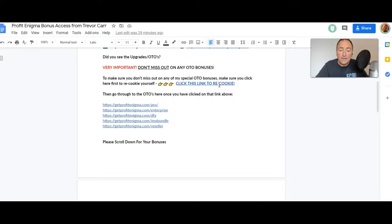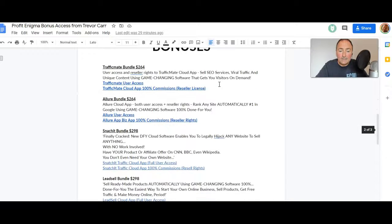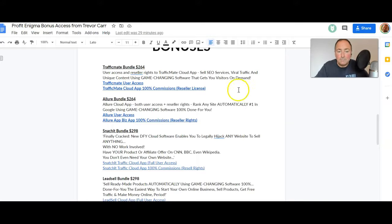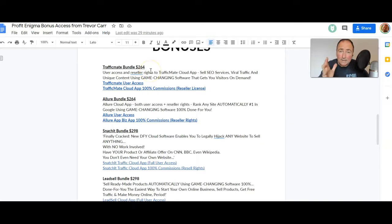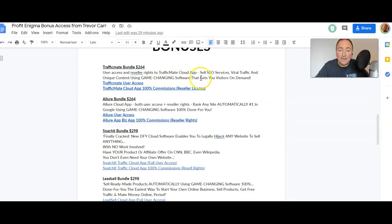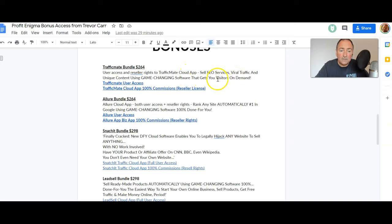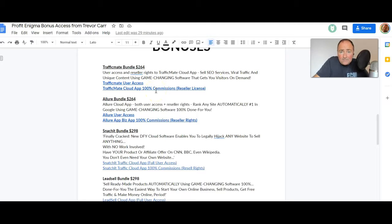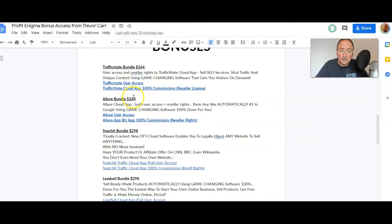But your bonuses for your $16.93, look at this: I've got a Traffic Mate bundle valued at $264. This is from the same people, Luan and Mike. User access and reseller rights to Traffic Mate Cloud. Sell SEO services, viral traffic, and unique content. Game-changing software that gets your visitors on demand, hundreds in commissions. That's like having your own product plus you've got access to the product.